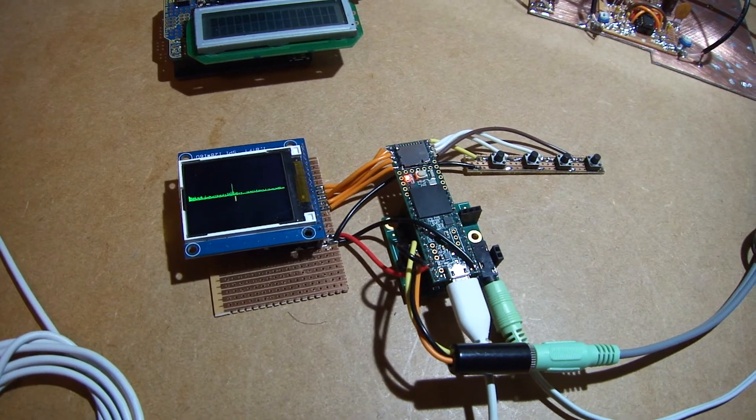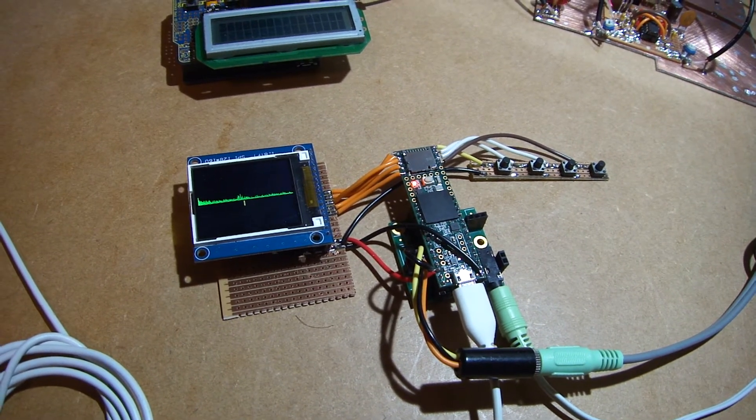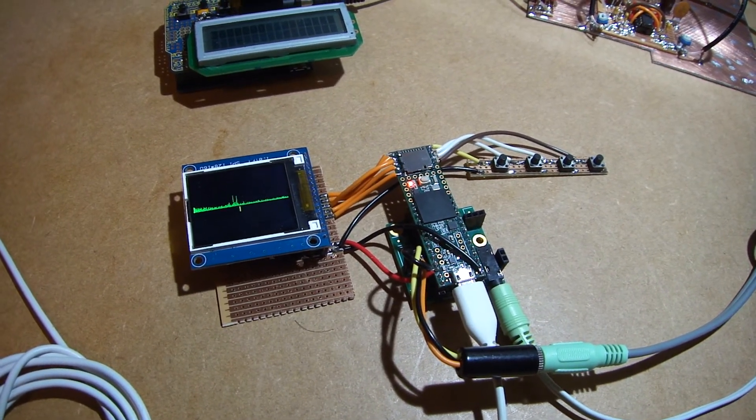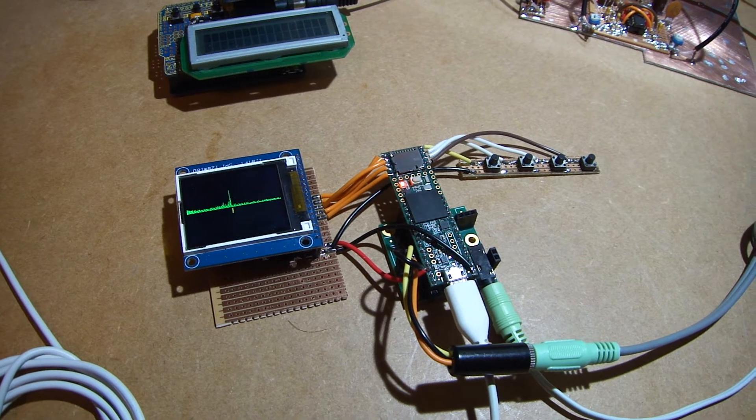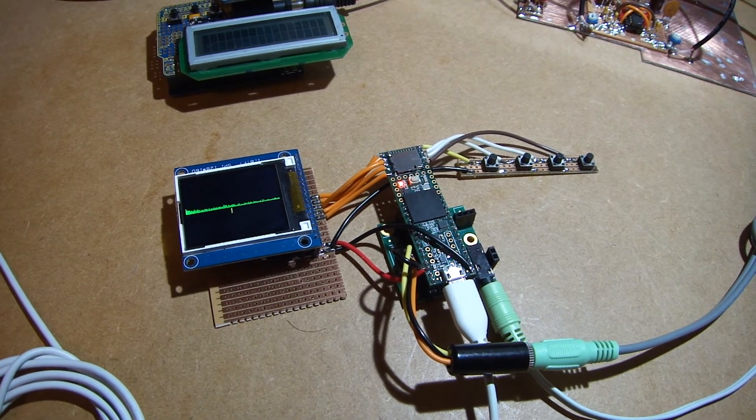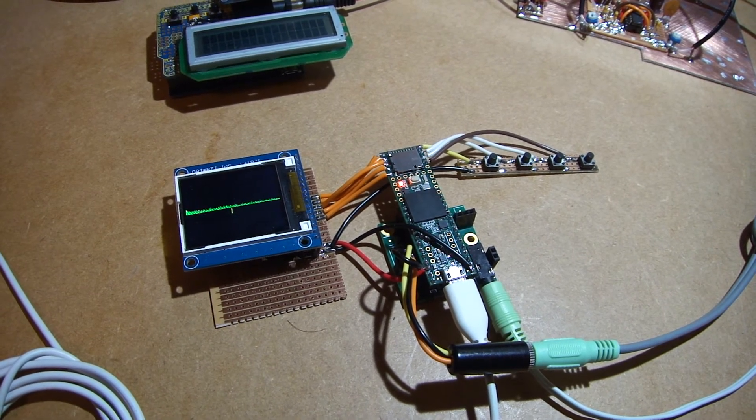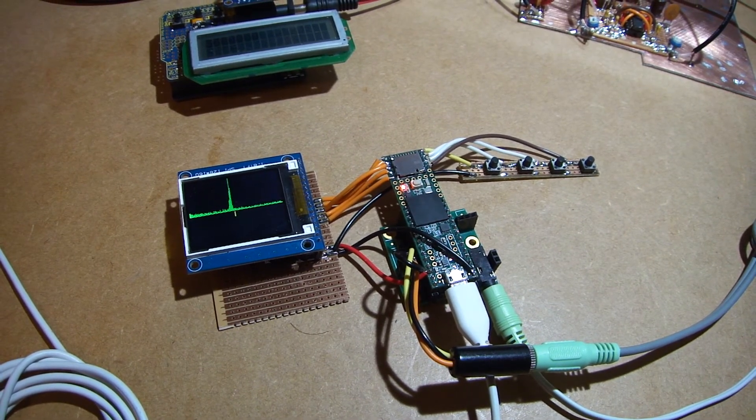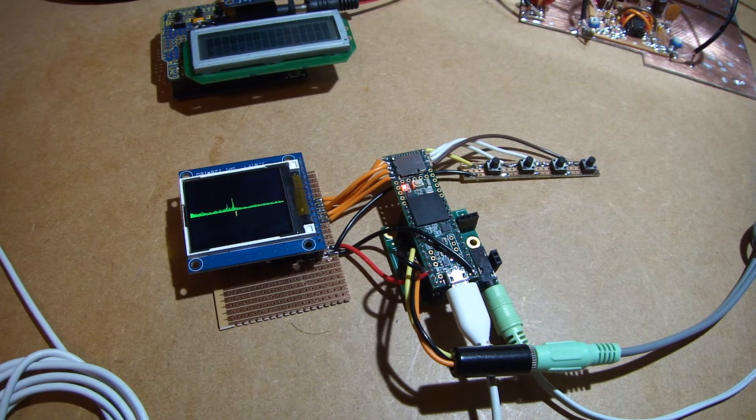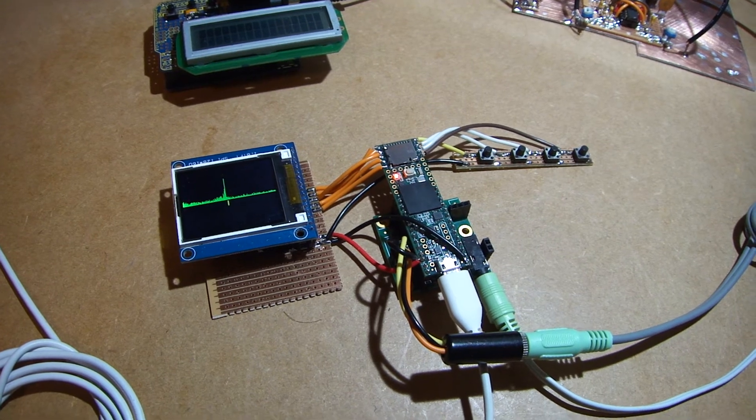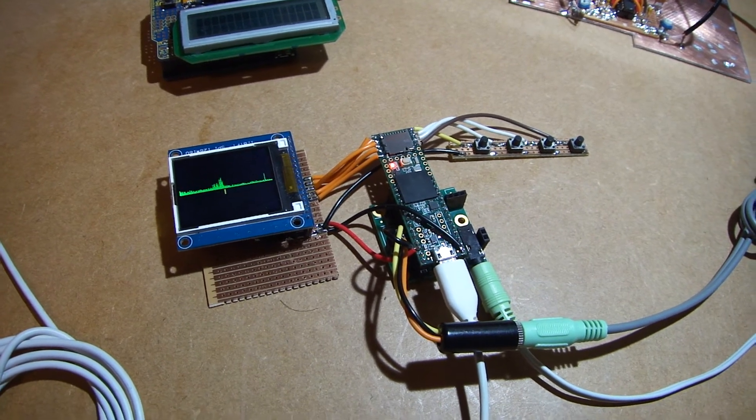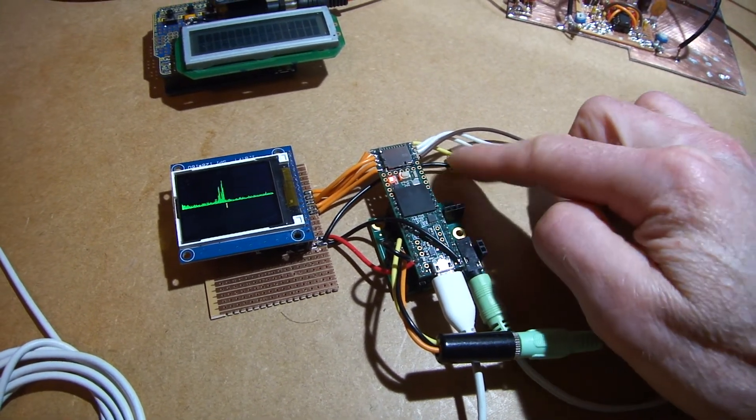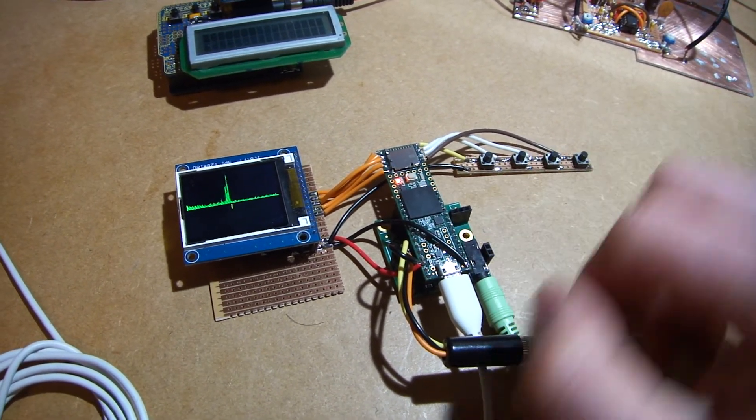I might potter around and change some of the settings but that's pretty good I think for a homebrew software defined radio using this small Teensy board here.